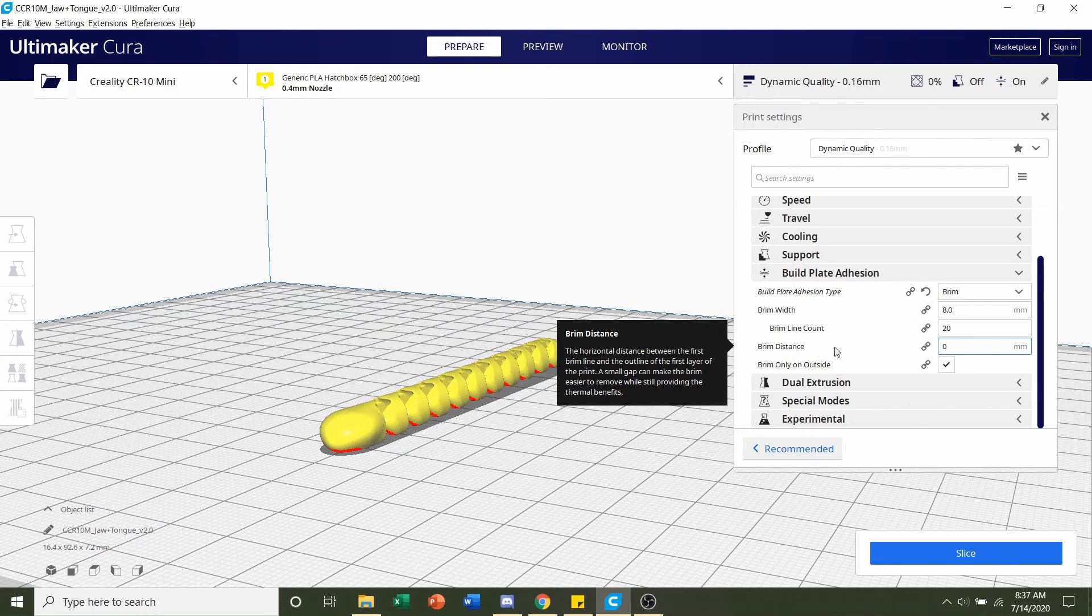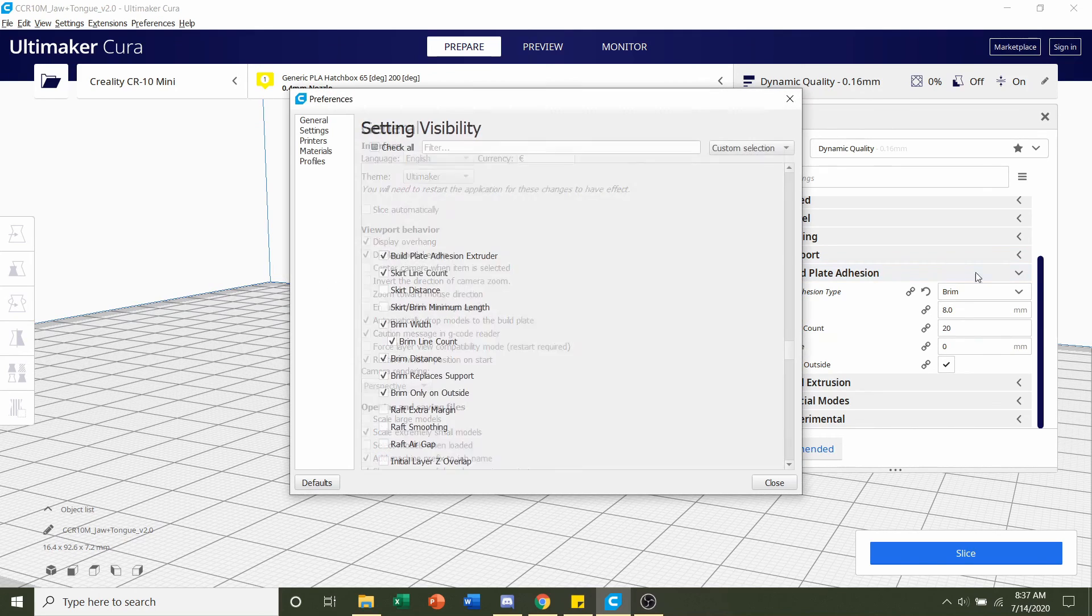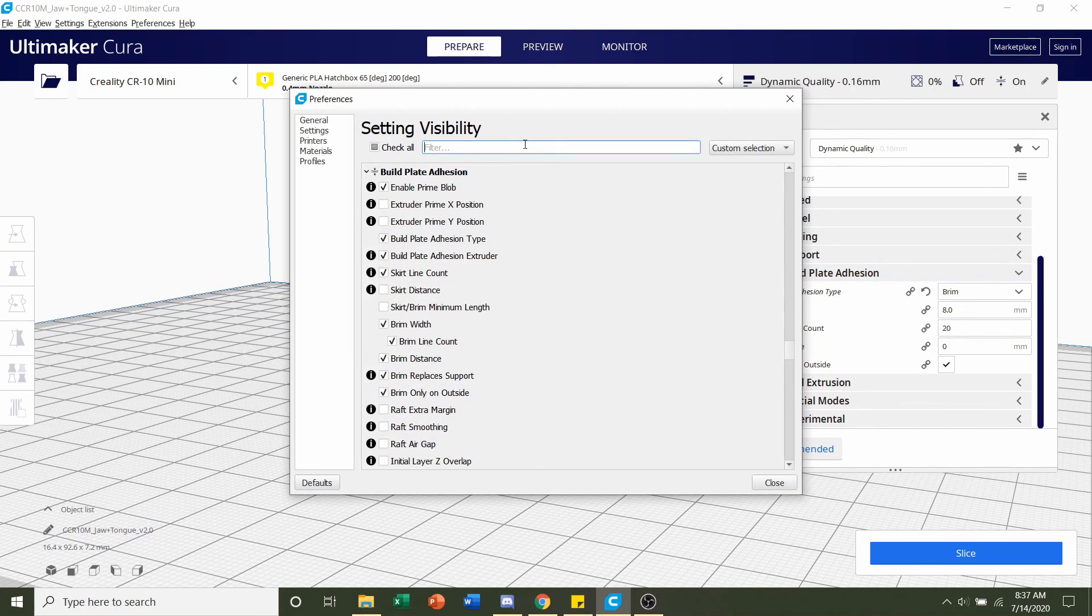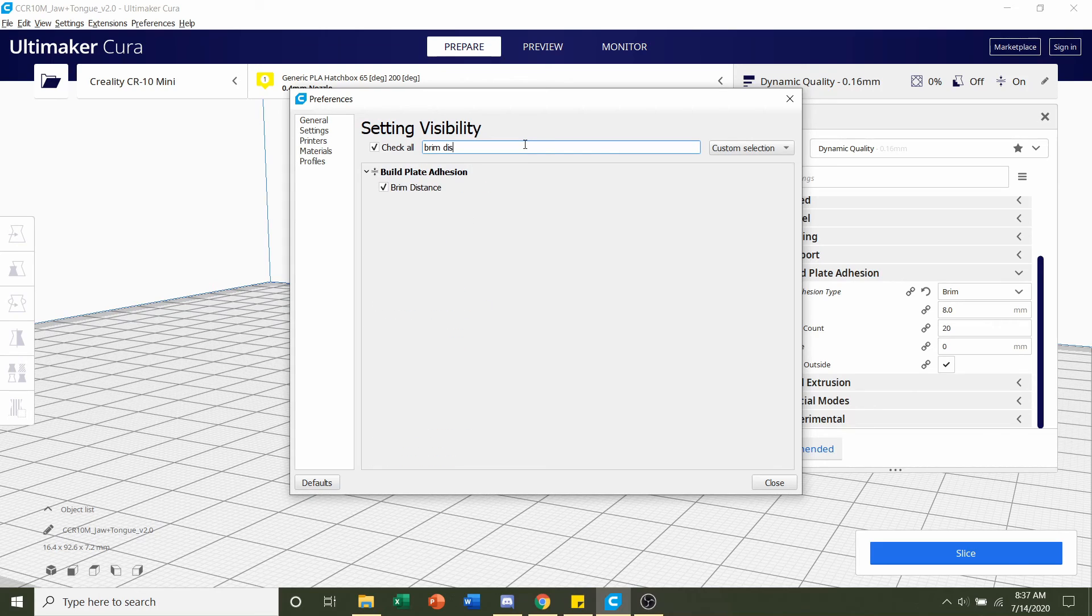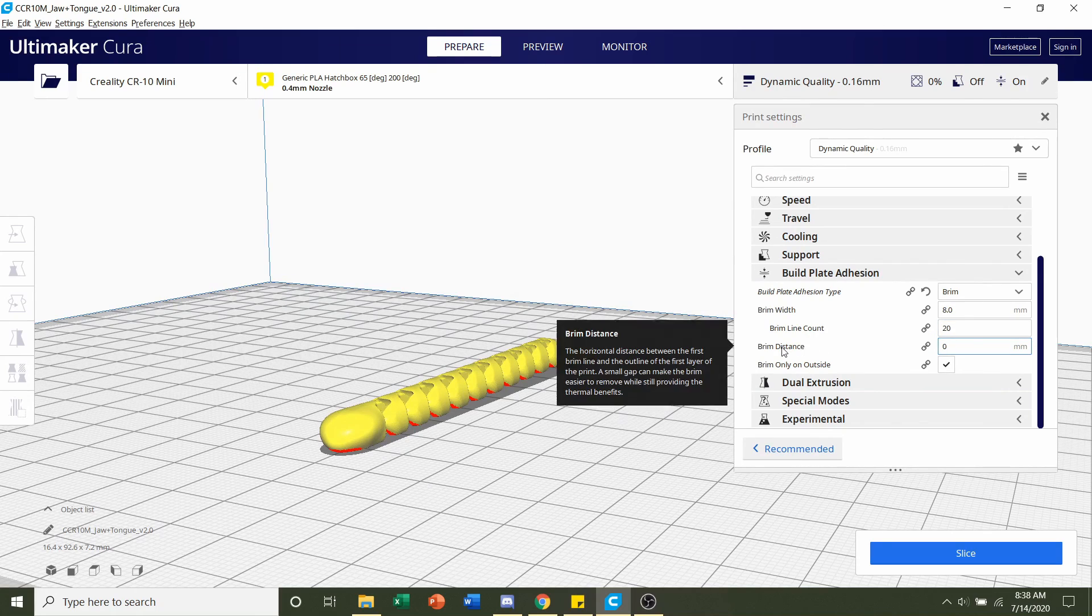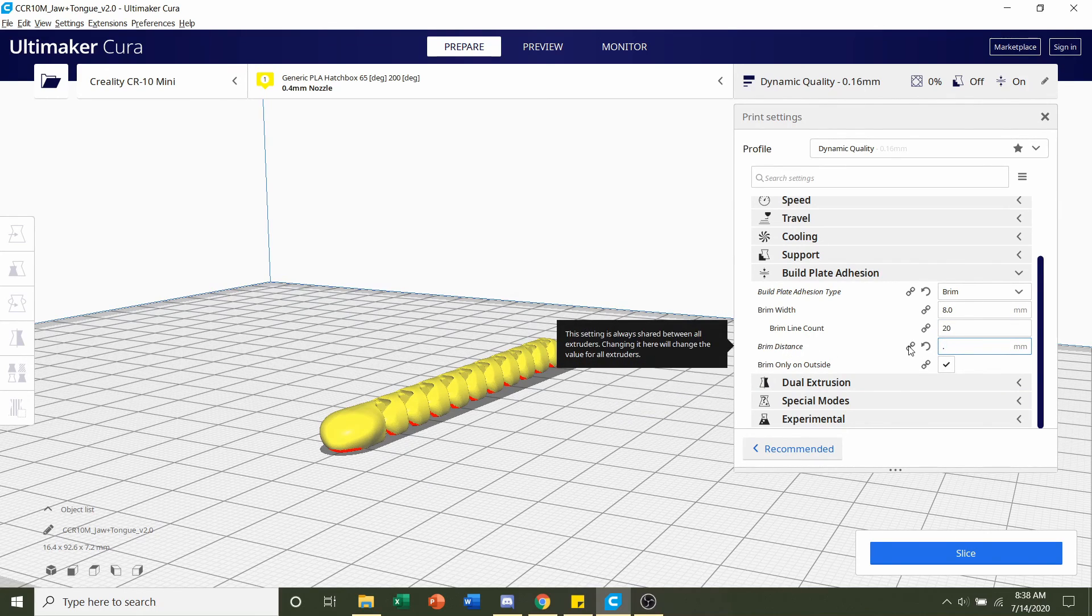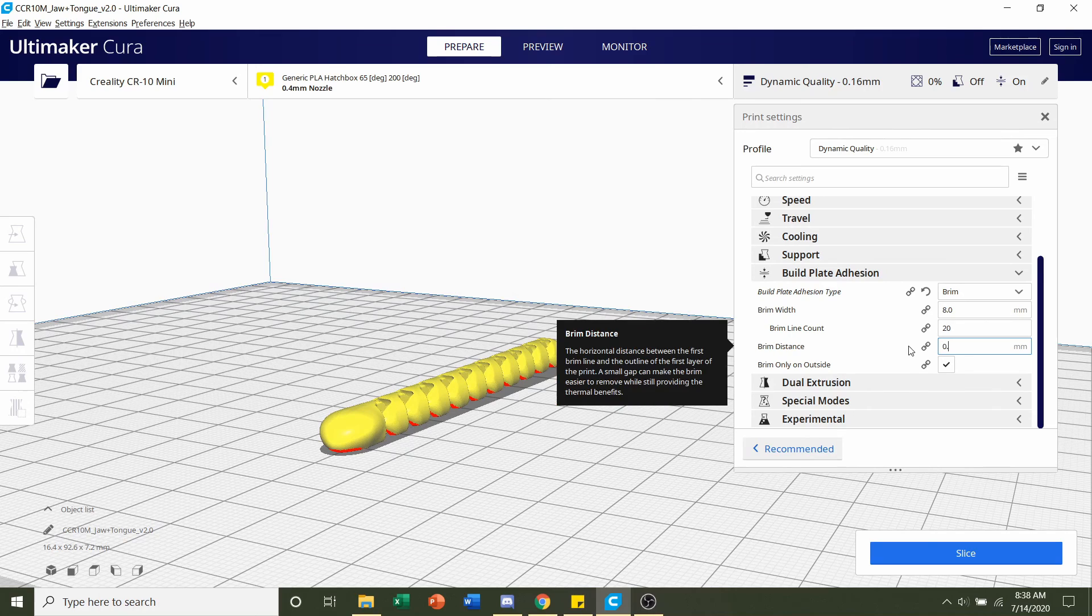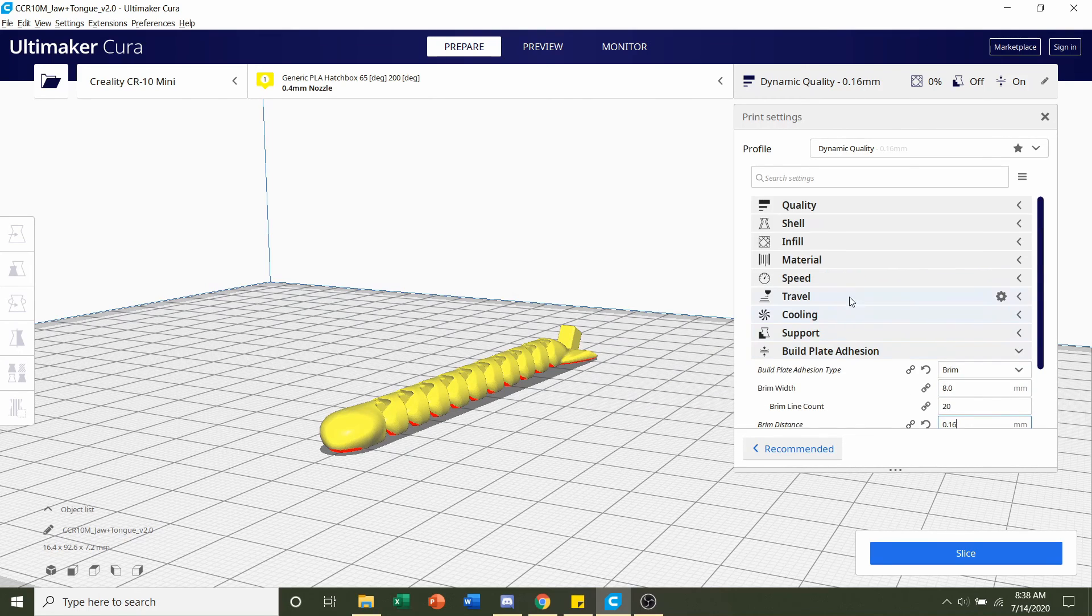Now if you don't have this setting right here you're going to put your mouse over here, click on the gear and search up brim distance and make sure this is checked. But once that is checked you should have this distance and set that to 0.16. And you're set on there.